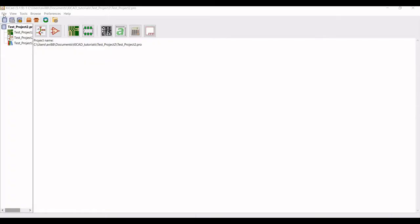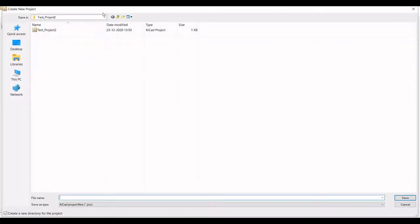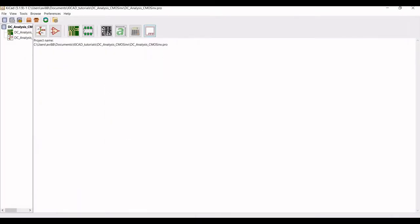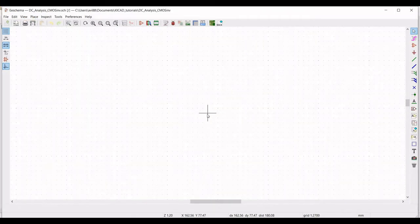Click on File and select New, then select Project. Now create a folder called DC_analysis_CMOS and save this. Double-click on the schematic file and we will start working on this design.